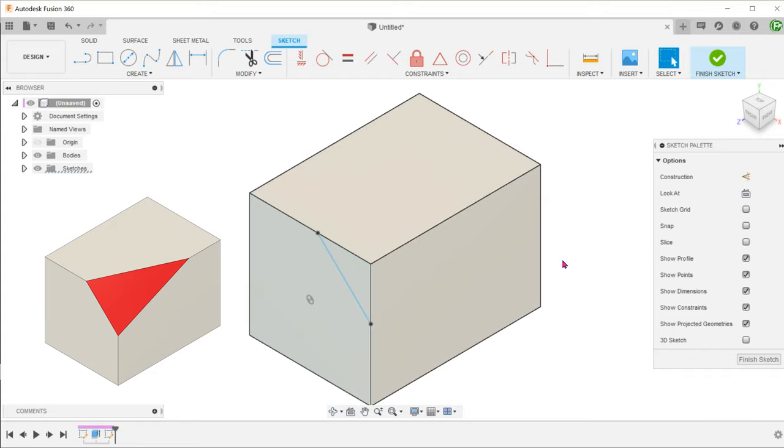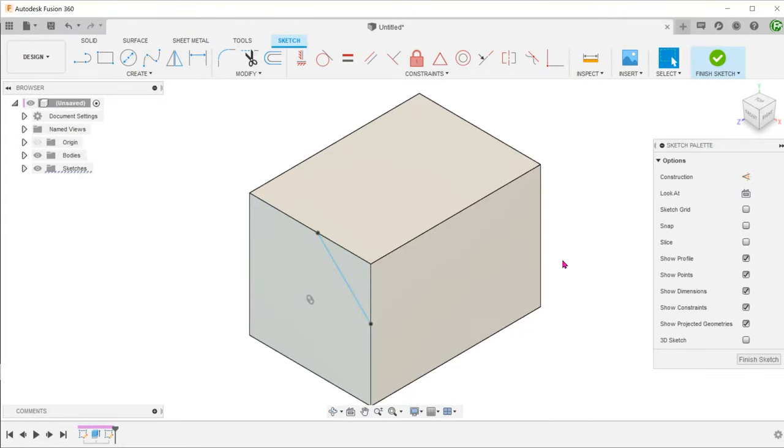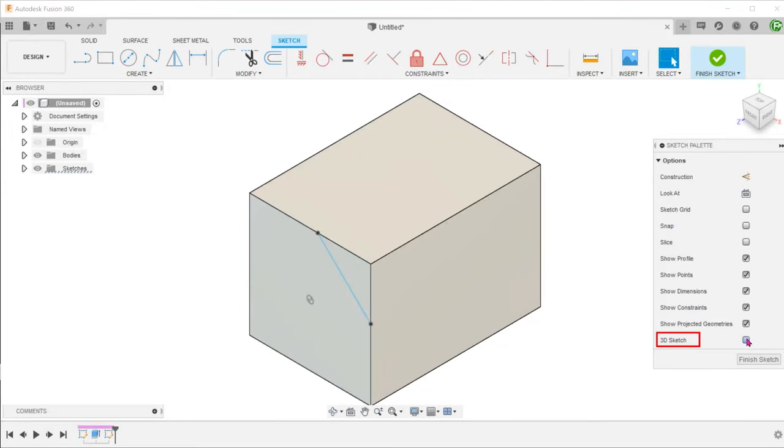Let's go on to define the other two edges. These two lines are on faces that are perpendicular to the current sketch plane. We don't actually need to exit out of the current sketch. Just go to the sketch palette and turn on 3D sketch.